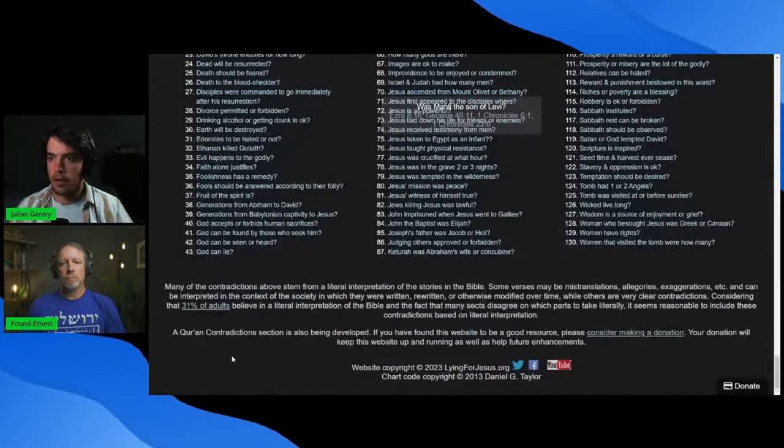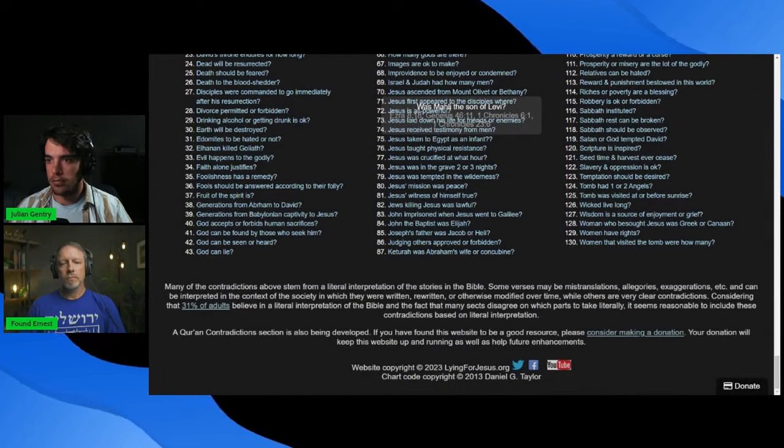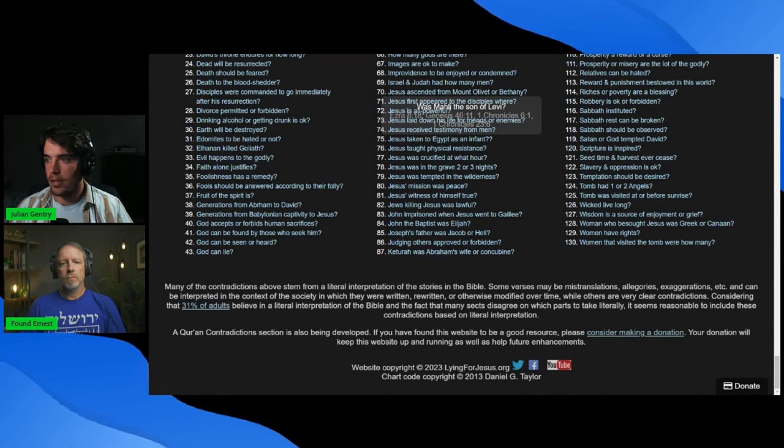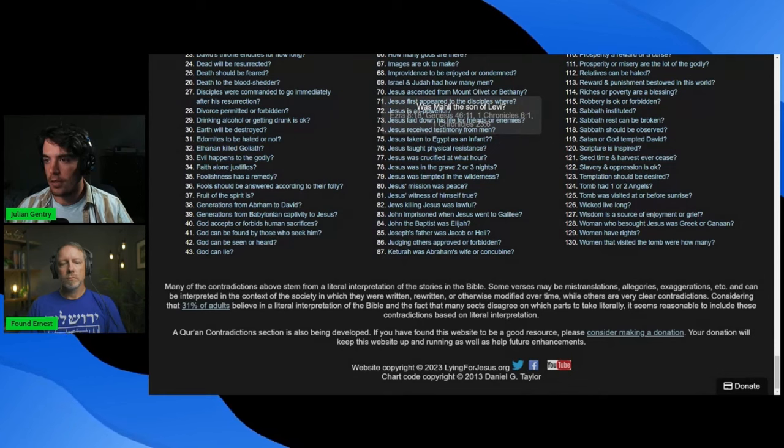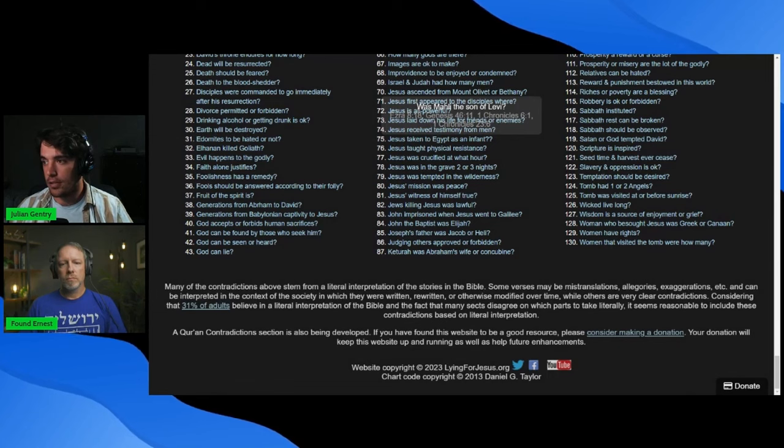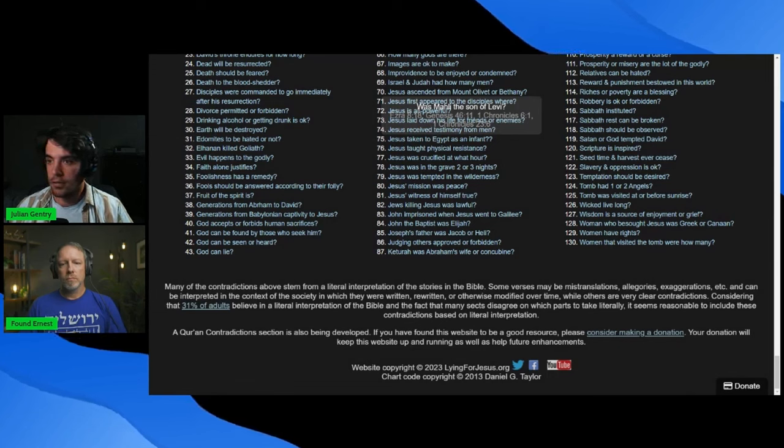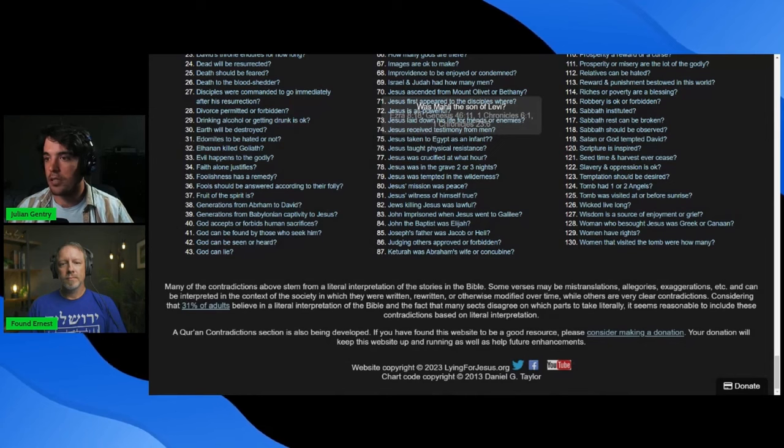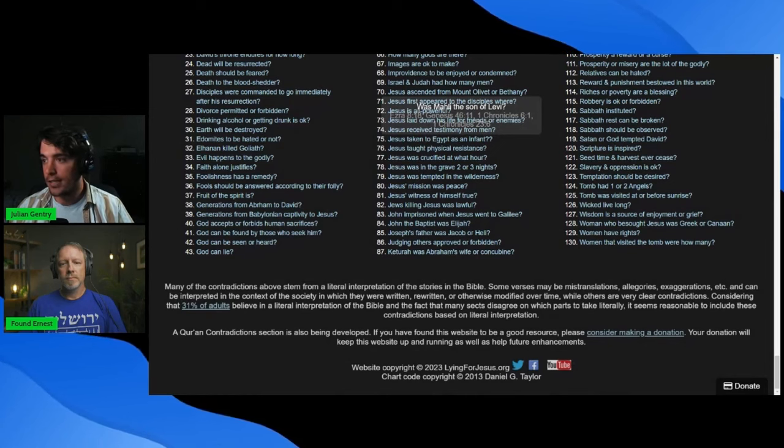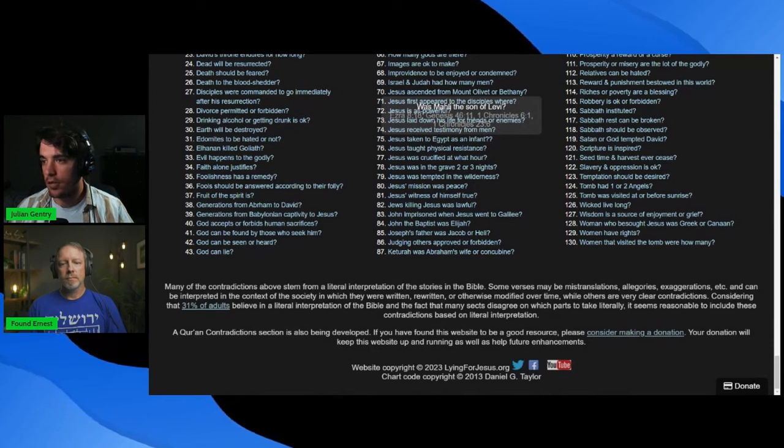Many of the contradictions above stem from a literal interpretation of the stories in the Bible. So literal interpretation. There you go. Some verses may be mistranslations, allegories, exaggerations, etc., and can be interpreted in the context of the society in which they were written, rewritten, or otherwise modified over time, while others are very clear contradictions. Considering that 31% of adults believe in a literal interpretation of the Bible, and the fact that many sects disagree on which parts to take literally, it seems reasonable to include these contradictions based on literal interpretation.